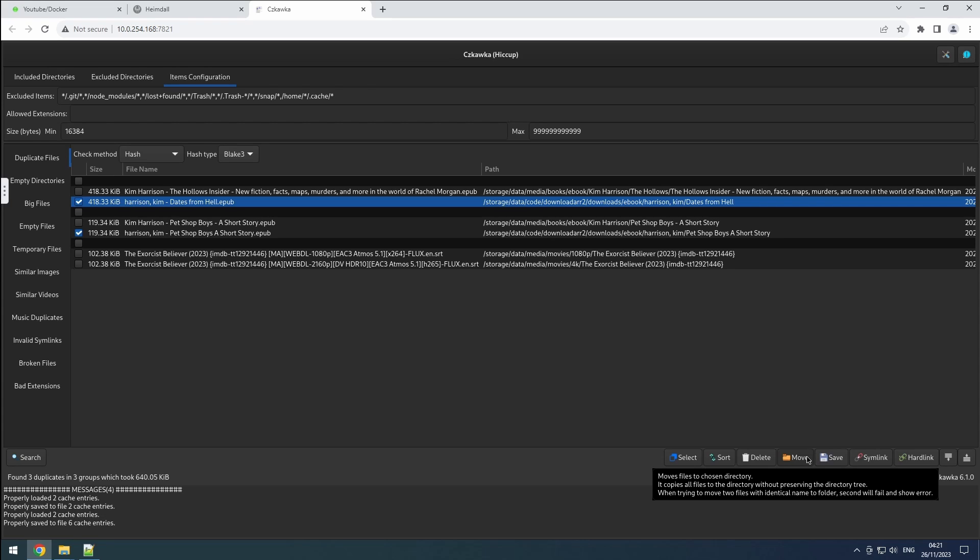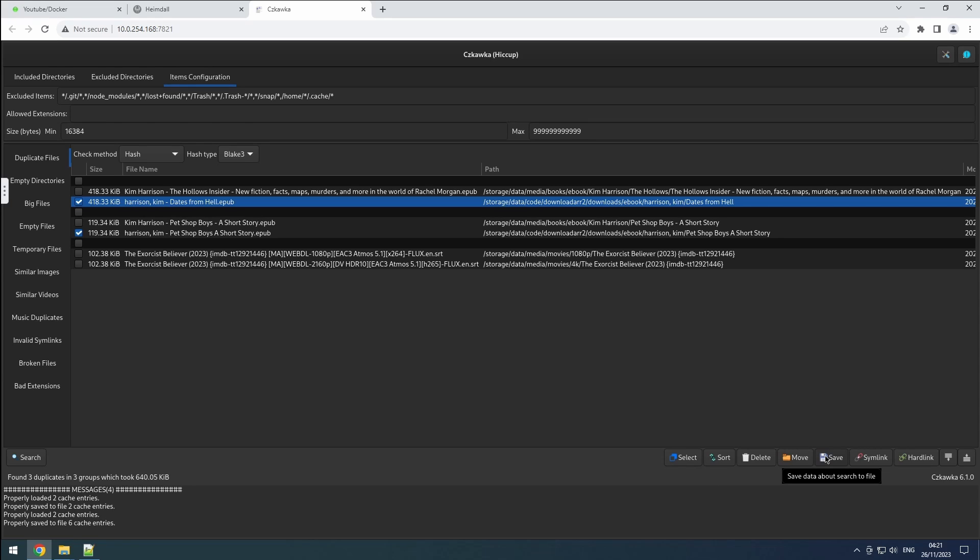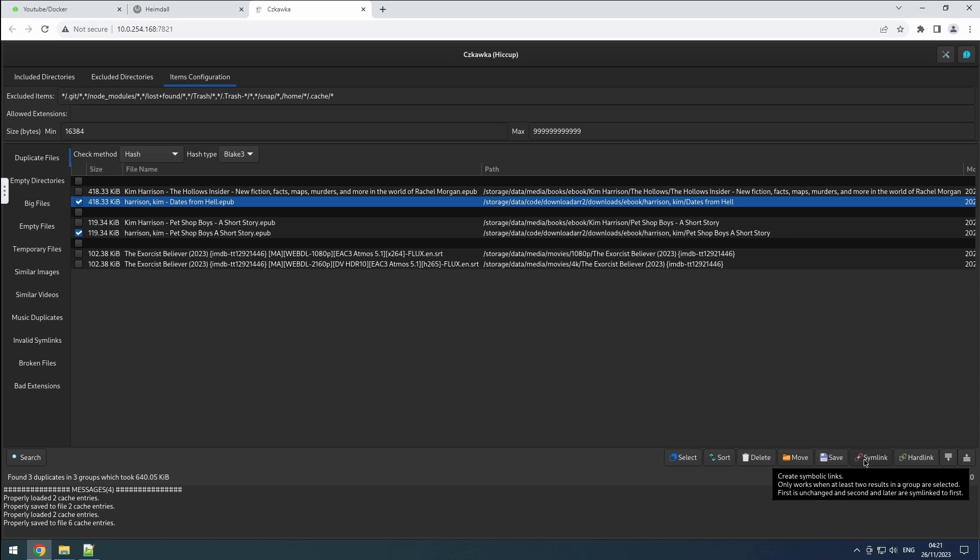The save button allows exporting results to a text file. The symlink button creates symbolic links, somewhat similar to windows shortcuts. All links are directed to a single file. If that file is deleted, none of the links will function. While symbolic links have various uses, I recommend refraining from using this option in this context.